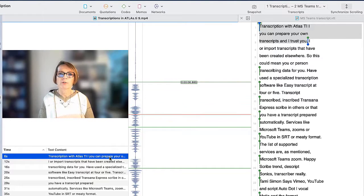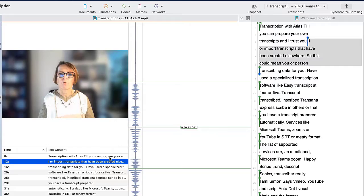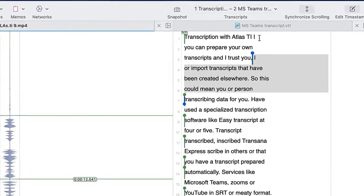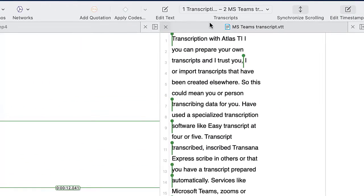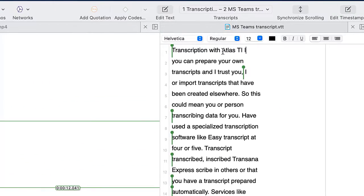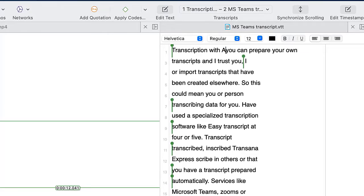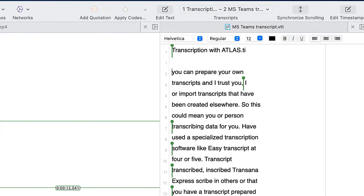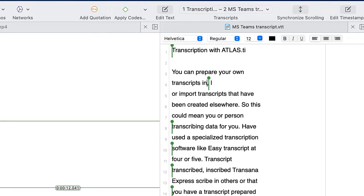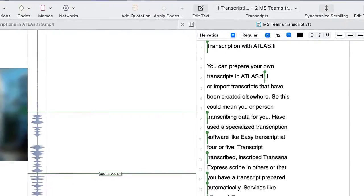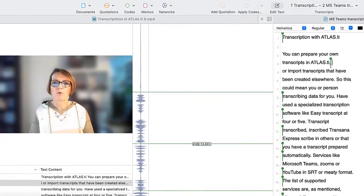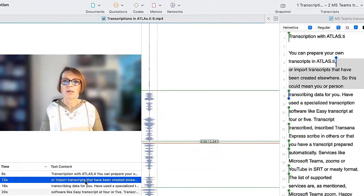You can prepare your own transcripts in Atlas TI and begin to edit the transcript. Select Edit Text in the toolbar of the transcript, then continue with the next timestamp.